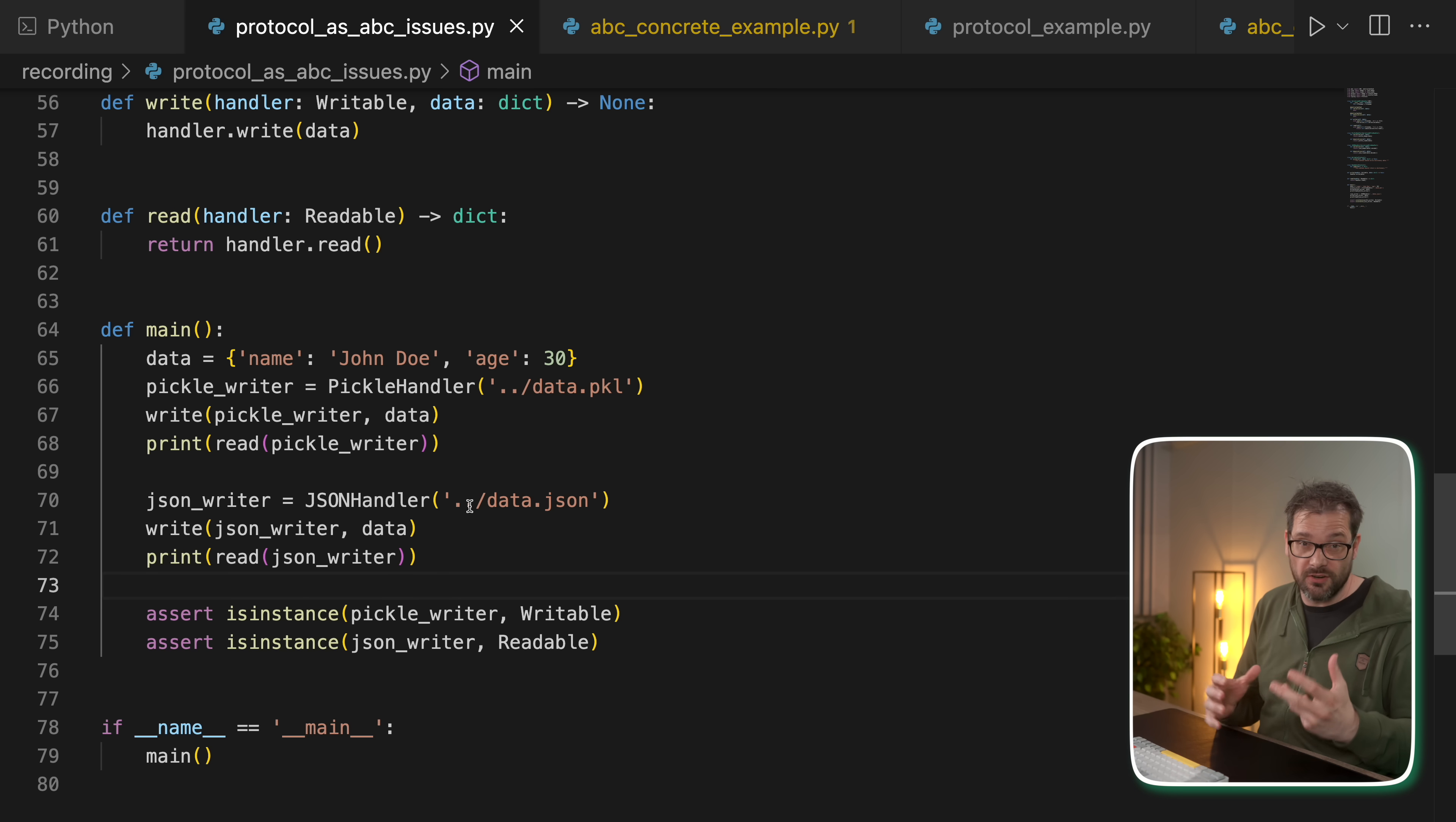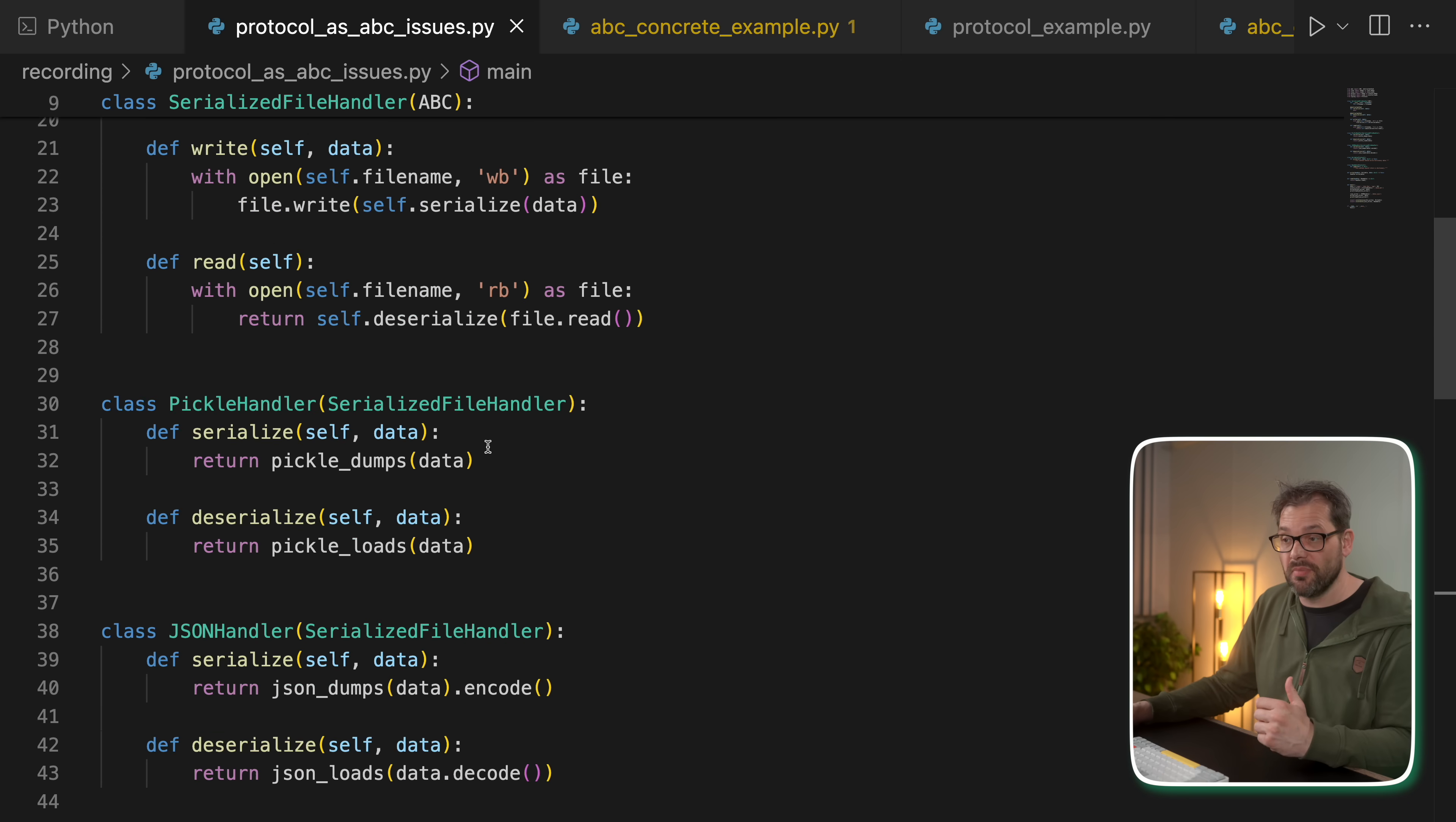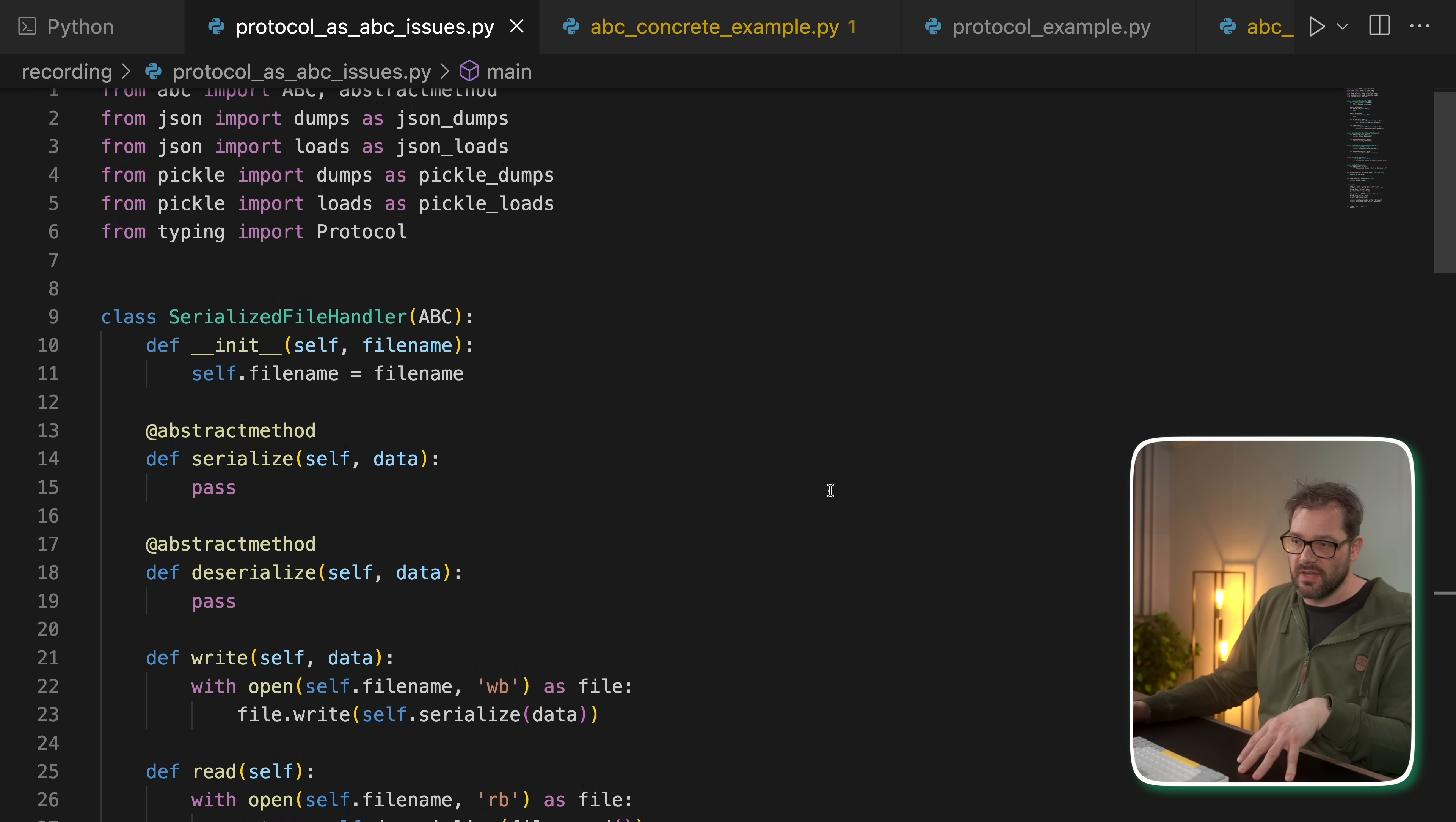However, there are a couple of weird things going on with protocols that you should know about. So here I have another example. I went back to the serialized file handler example I showed you in the beginning of the video. That's still an ABC.